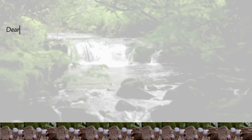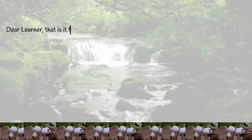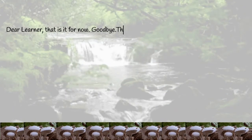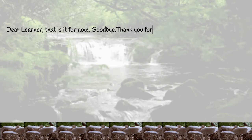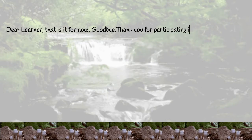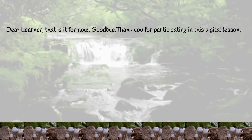Dear learner, that is it for now. Goodbye, and thank you for participating in this digital lesson.